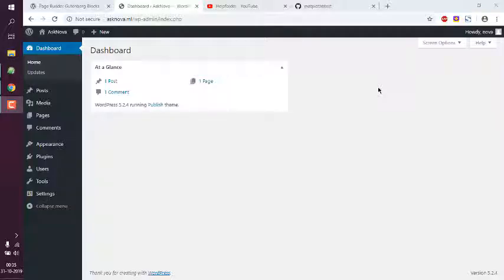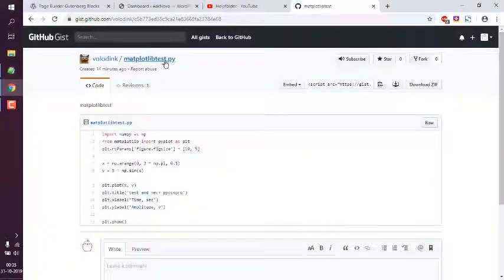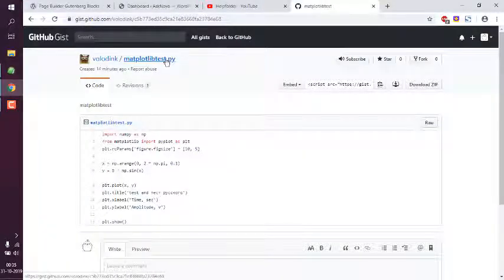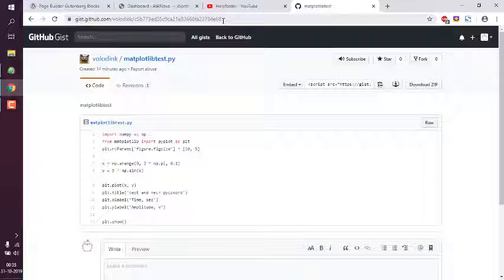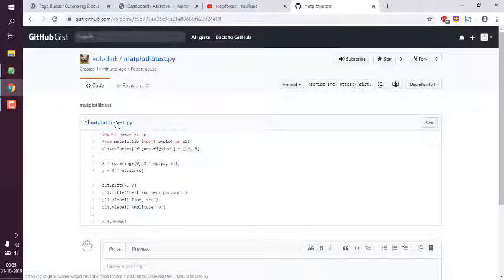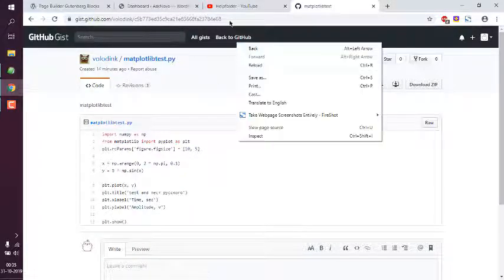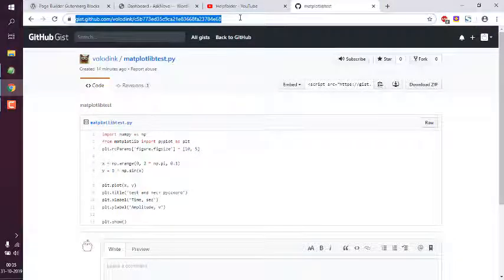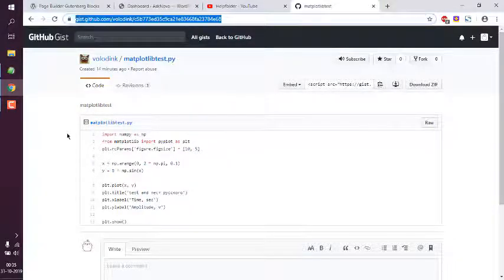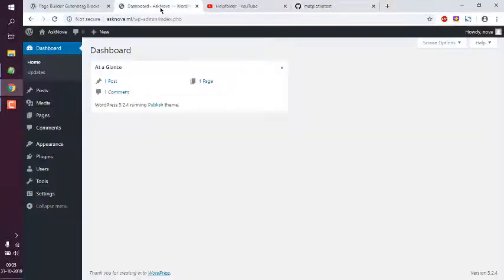Let's take a look at how you can show GitHub gist on your WordPress post or page in Gutenberg editor. First thing we need a gist. I have found this random gist and I'm going to simply copy the link to this. I can simply use this URL.